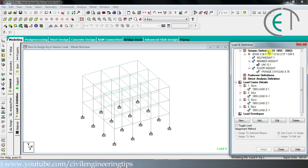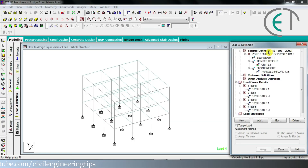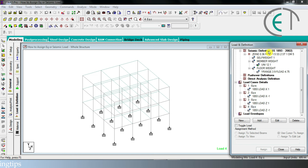So we are done. This is how we define and assign seismic load to our structure in StatPro. After seismic load definition, you have to define and assign dead load, live load, and wind load — we have already discussed those in previous videos. In the next tutorial we will discuss load combination. Till then, happy learning, keep practicing, and see you in the next video.